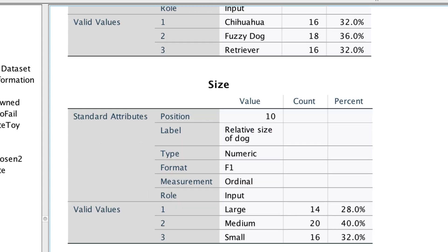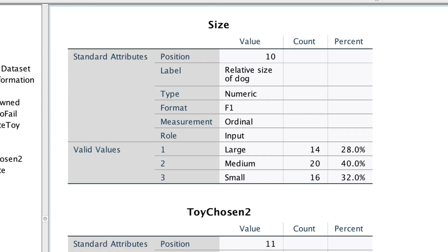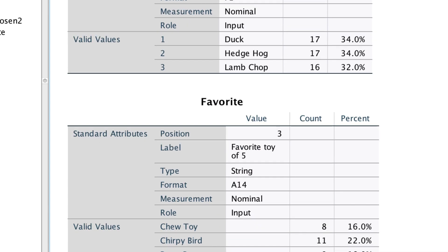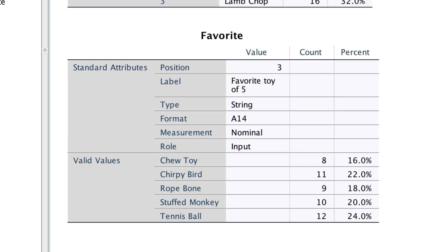The ordinal variable SizeOfDog is better when we know the value labels. Again, we get counts and percentages for the categories. At the bottom, the string variable is identified as A14, or a string variable 14 units wide, and we get the names of the categories instead of the numbers with their labels. Since we already have this same variable in a numeric form, I am just going to drop the string version. Great! Now I know what settings I really want, so let's dial in exactly the right combination for our codebook.